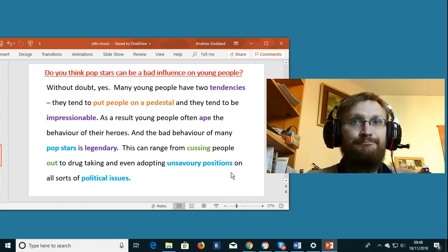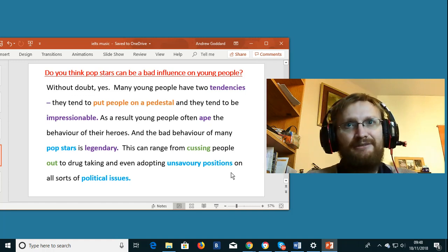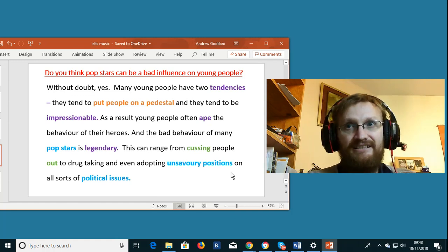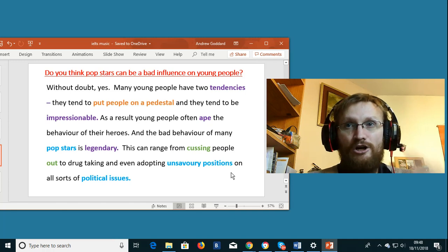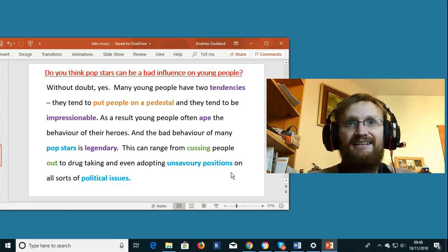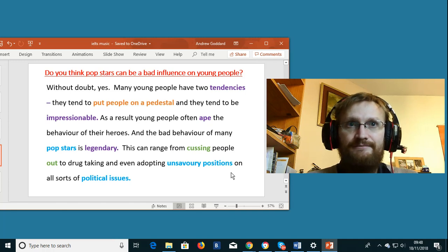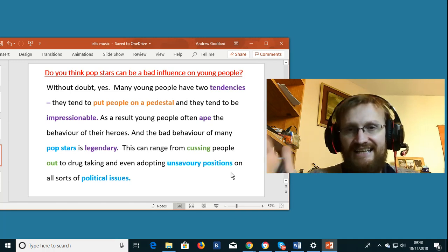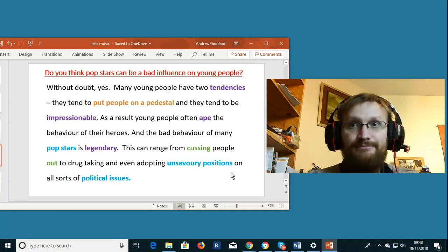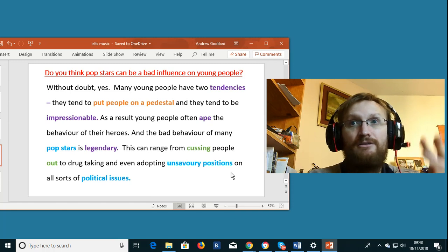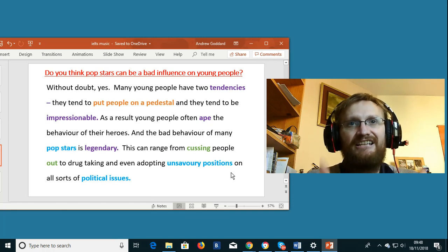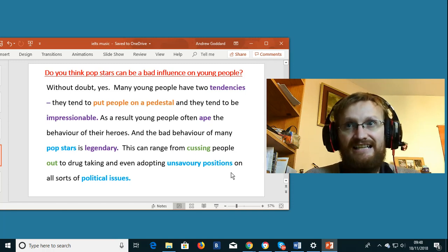To ape. If you ape somebody's behavior then you copy their behavior. Pop stars. Again simply people famous for making pop or popular music.